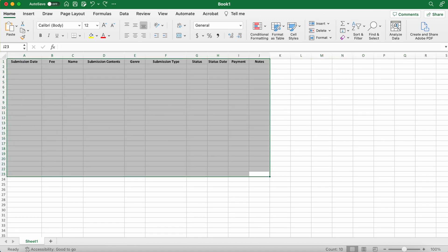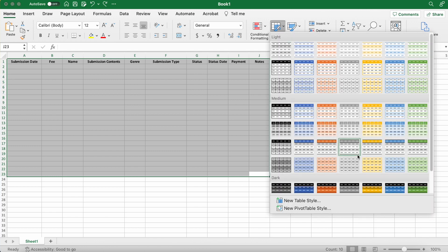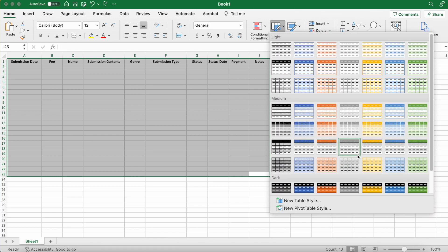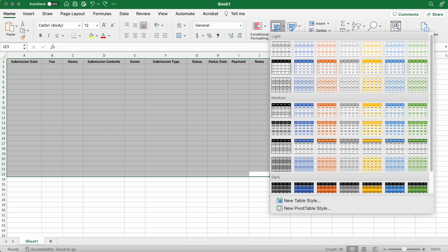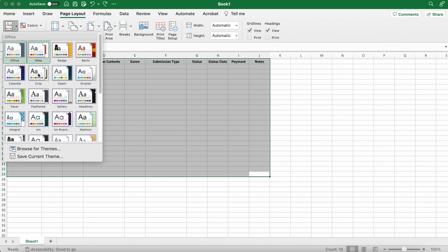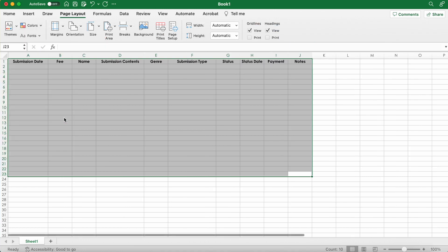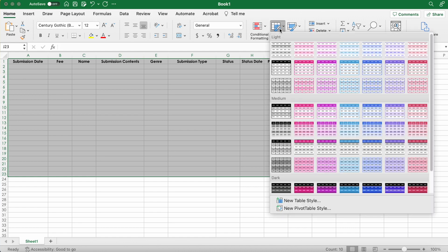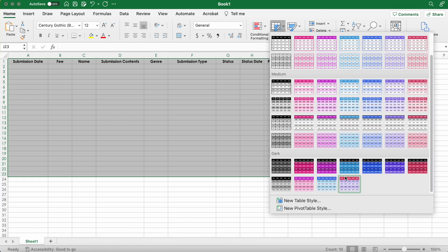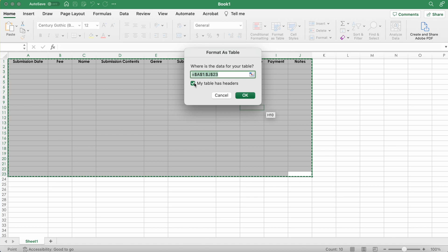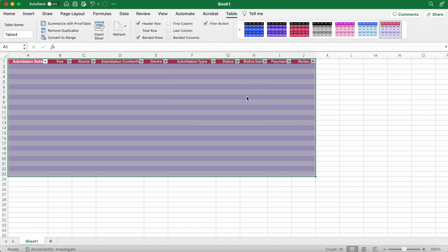Now we're going to change the formatting. I don't like any of these colors, so I'm going to change the theme. Mark that your table has headers. I like this one more.